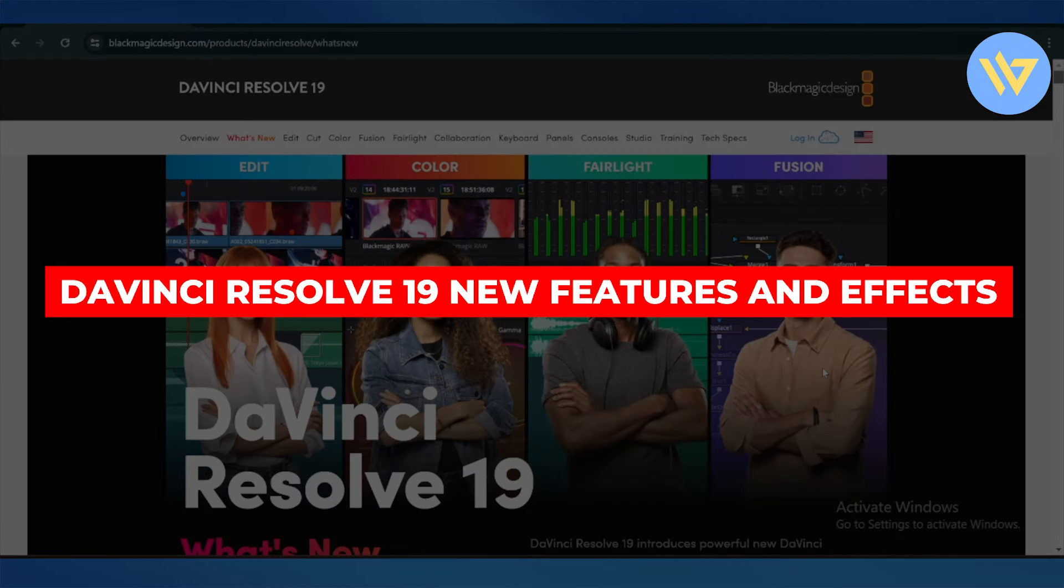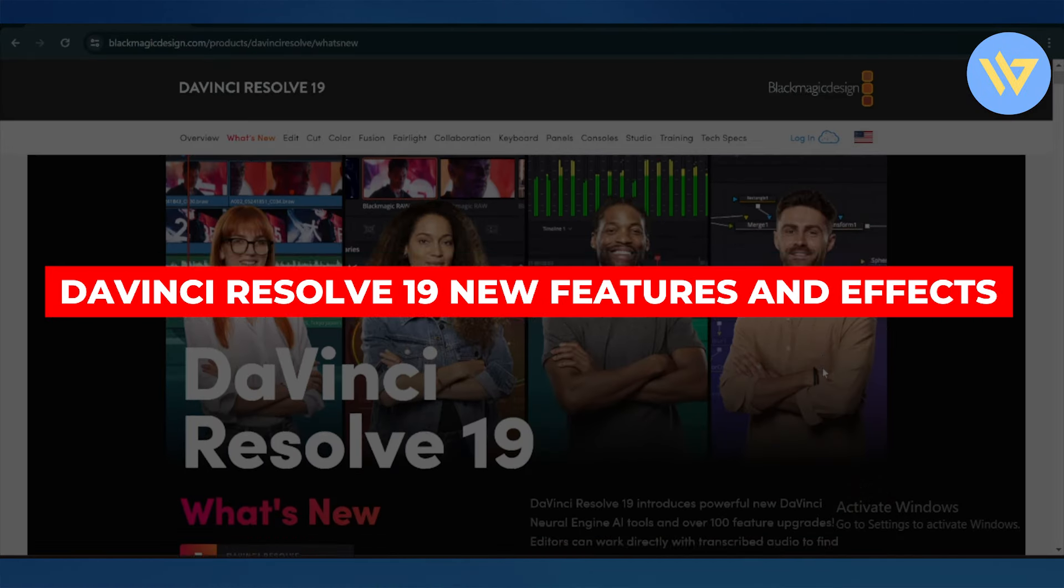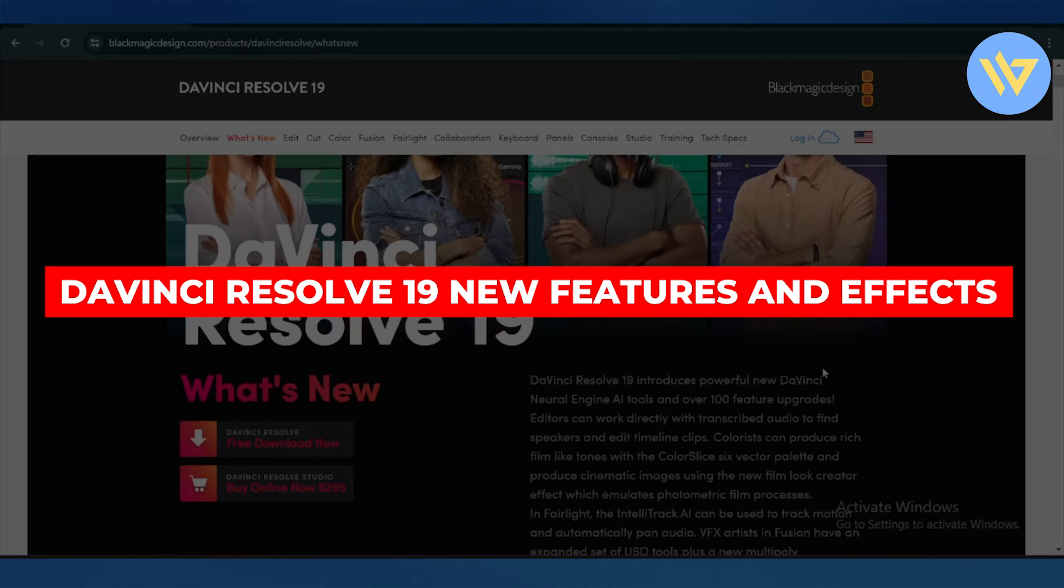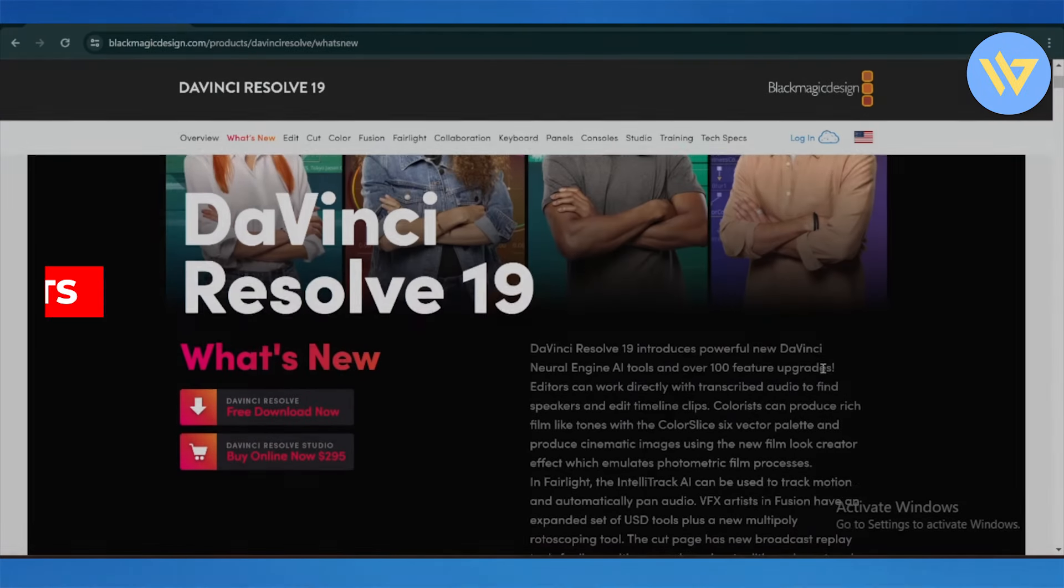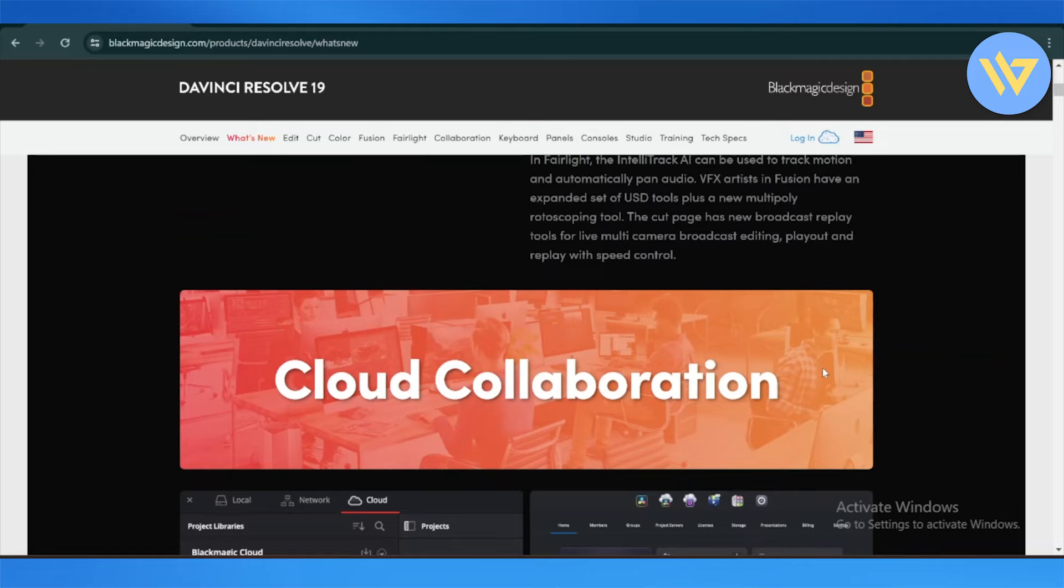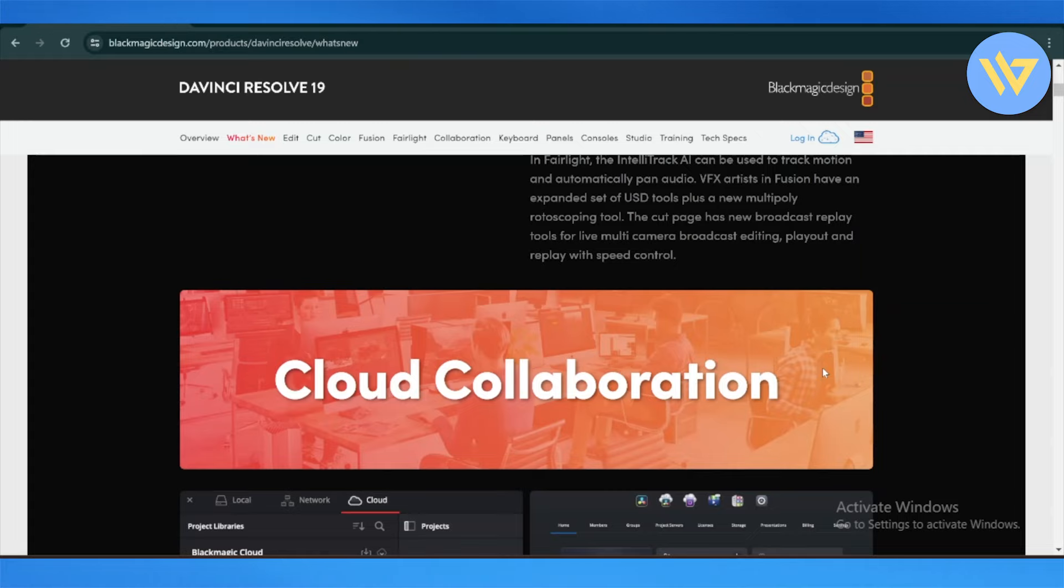DaVinci Resolve 19 is a professional video editing software by Blackmagic Design. It aims to bring numerous enhancements and new features to improve the workflow and creative capabilities of VFX artists, graphic designers, and audio engineers.